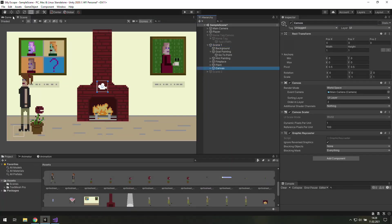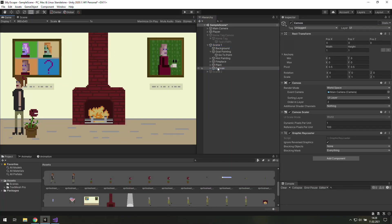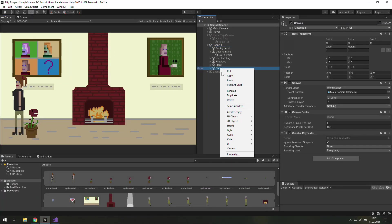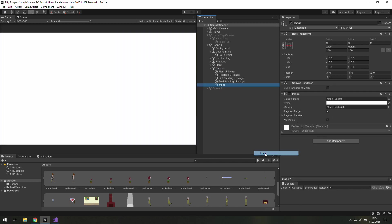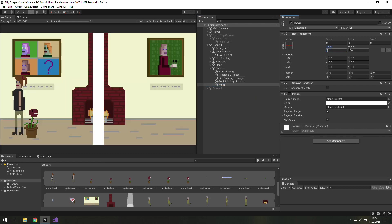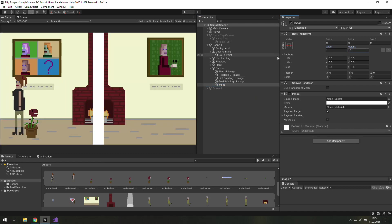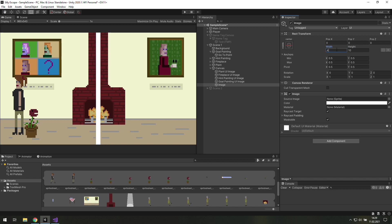In the scene one we will create a new UI image. Of course it will be a child object of this canvas, and we're going to make it a button which lets us go to the next room. Let's make it thin and move it to the right.